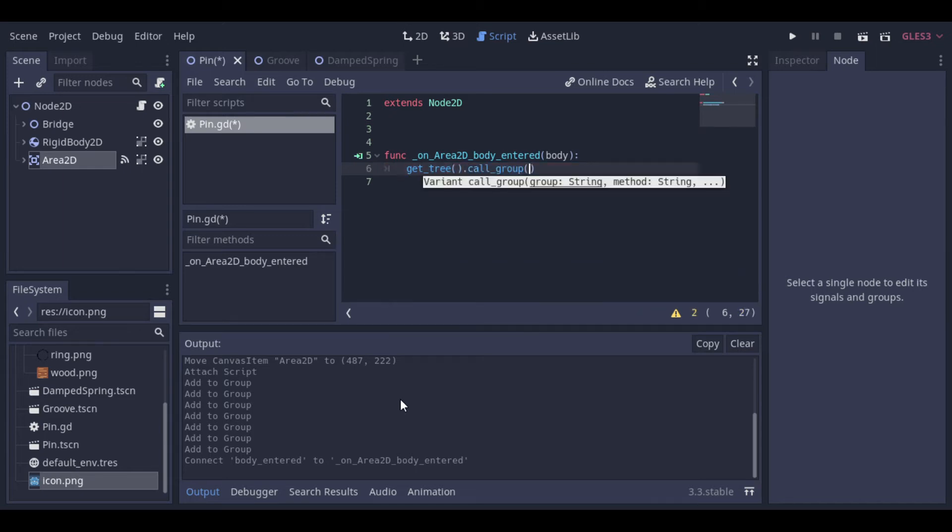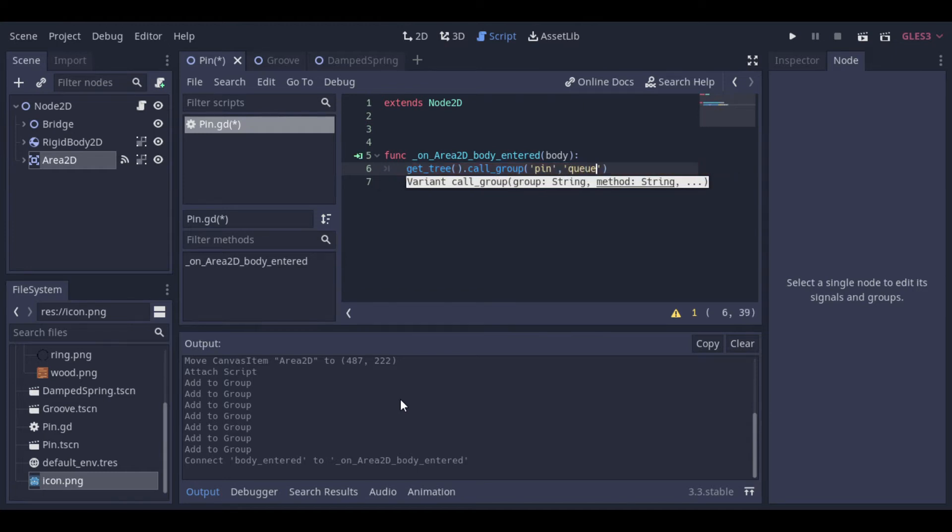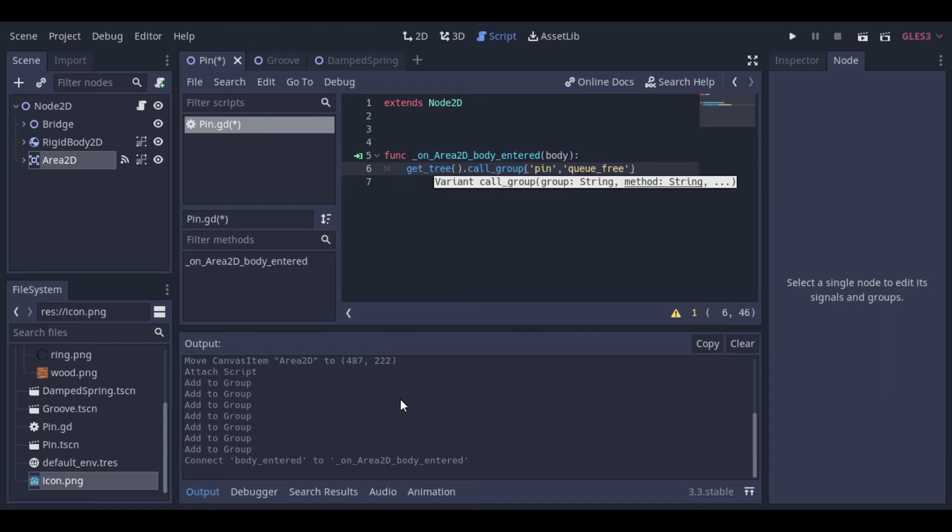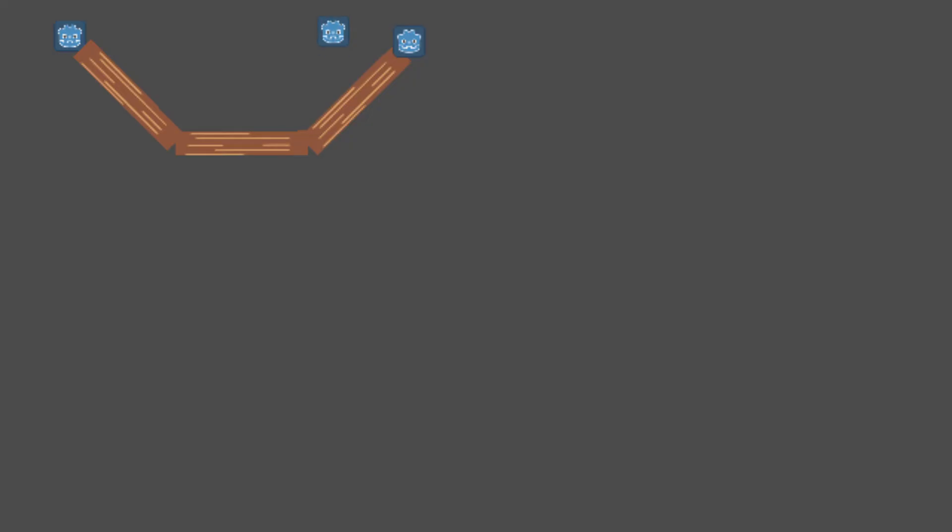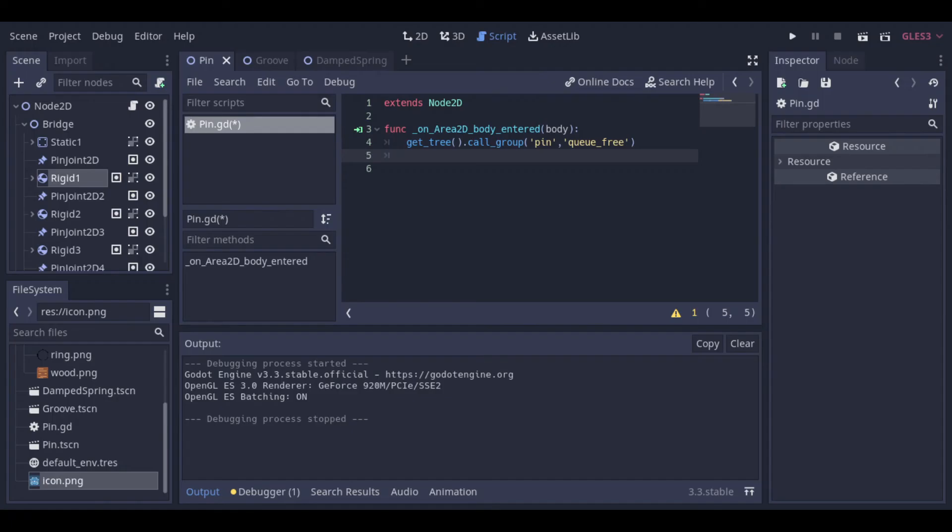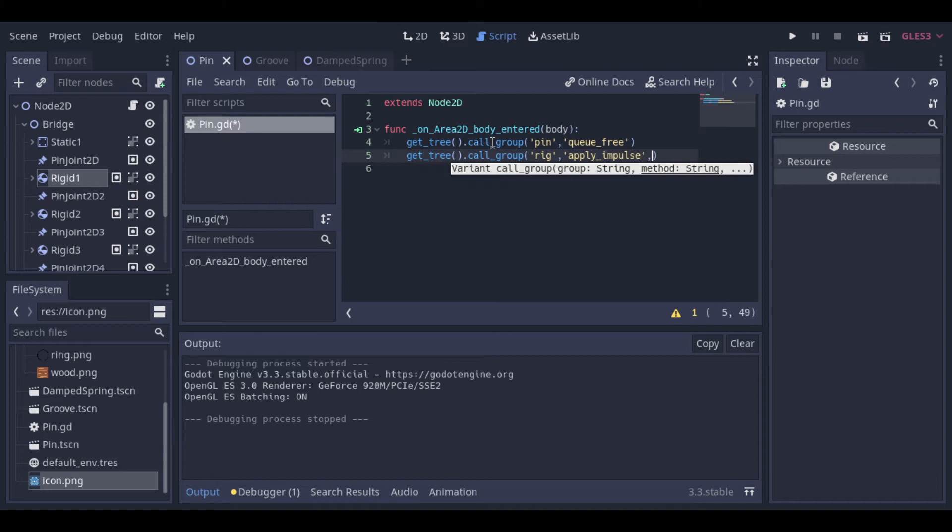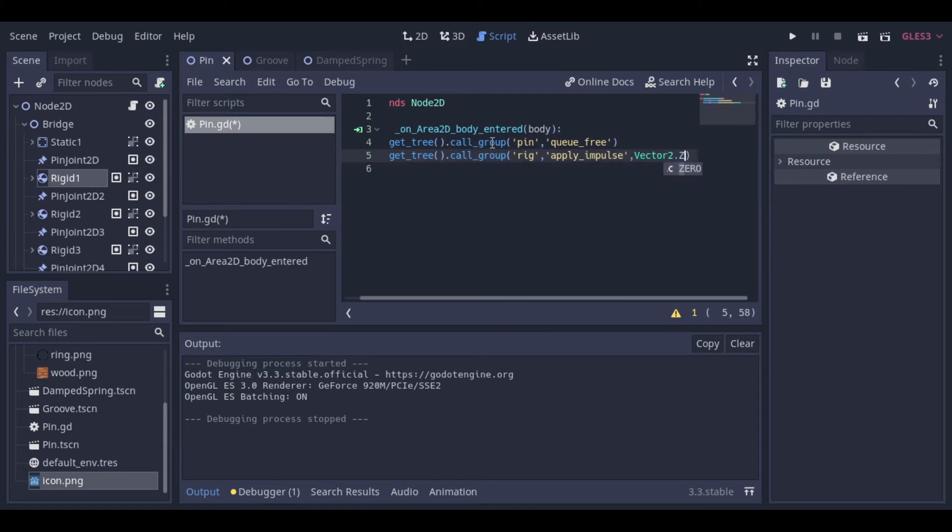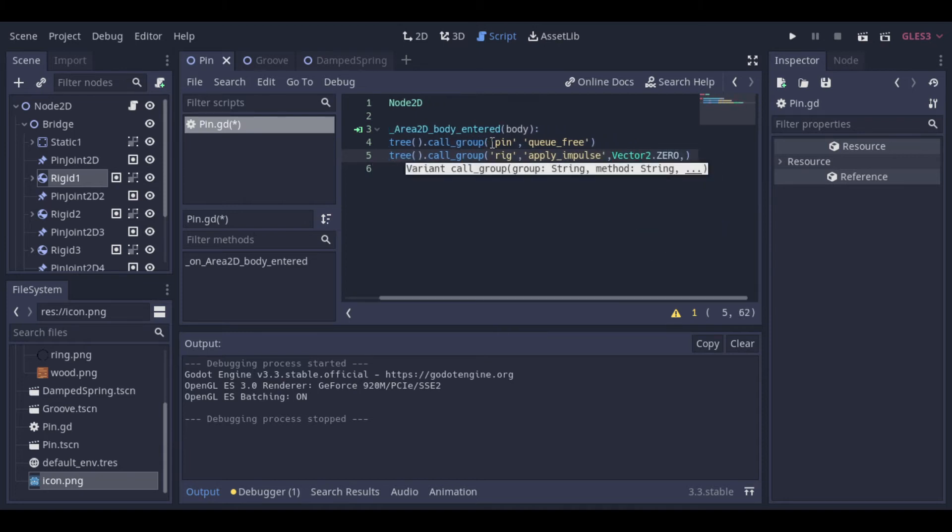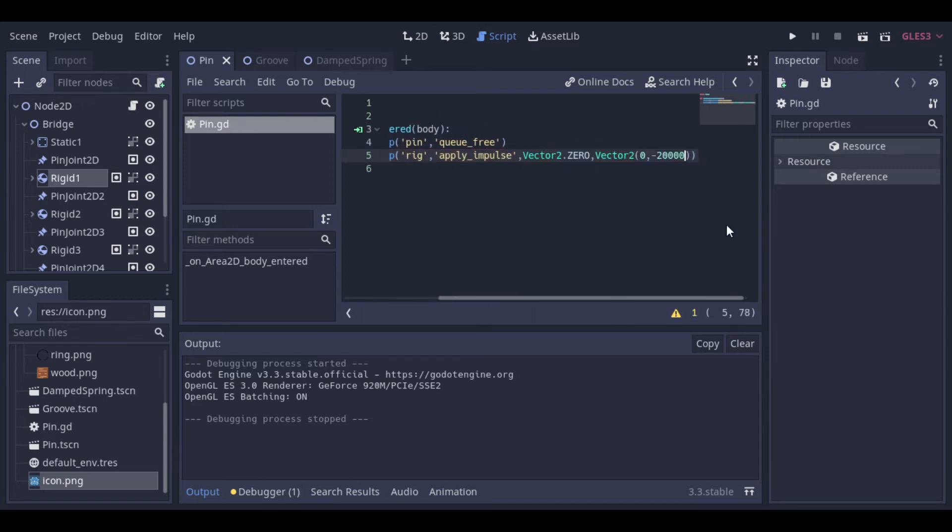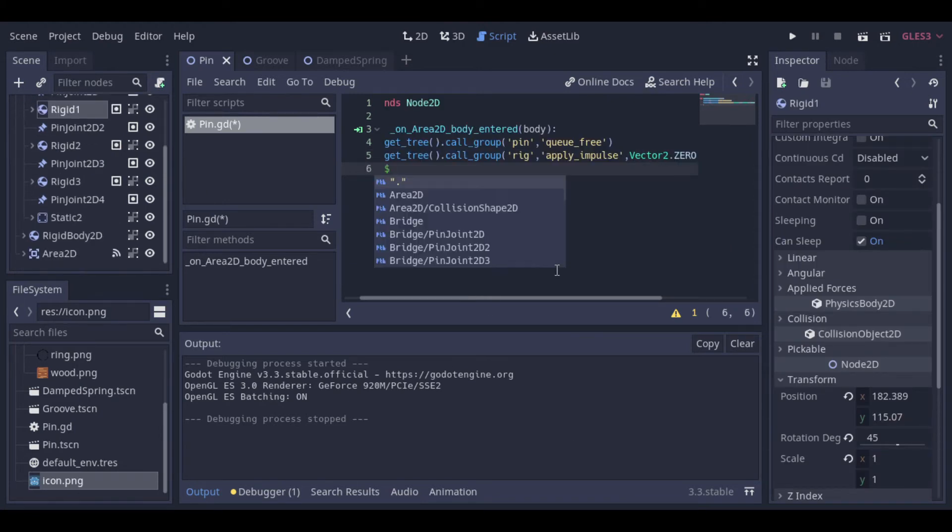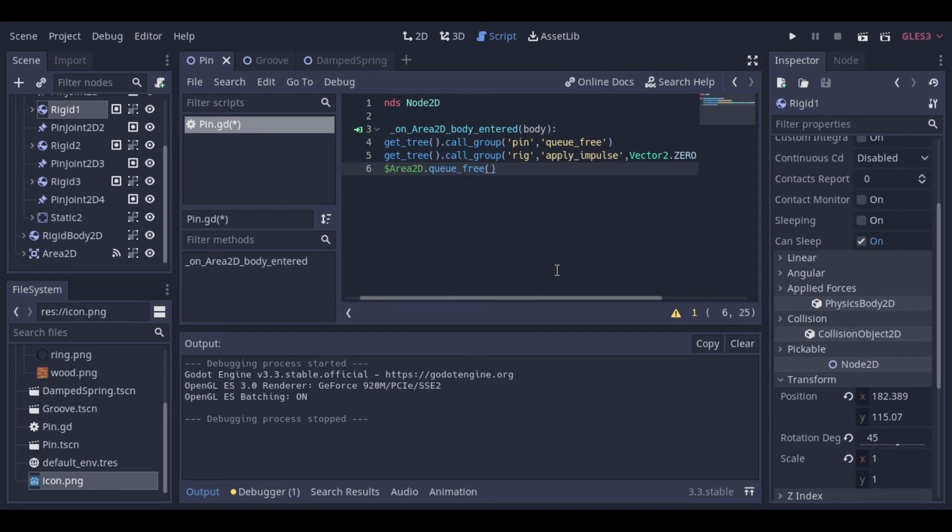And so first, it will destroy all the joints when a body enters. Let's check it. Now you can apply an impulse to the rigid bodies and destroy the Area. And so we finished our first example.